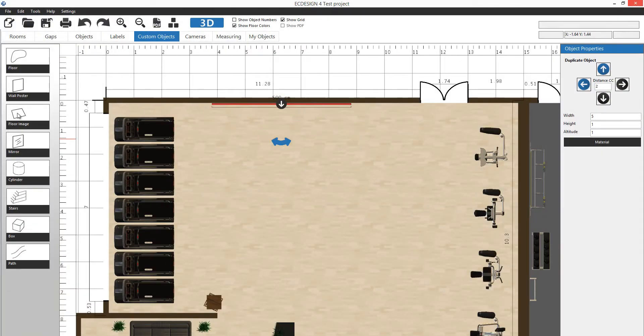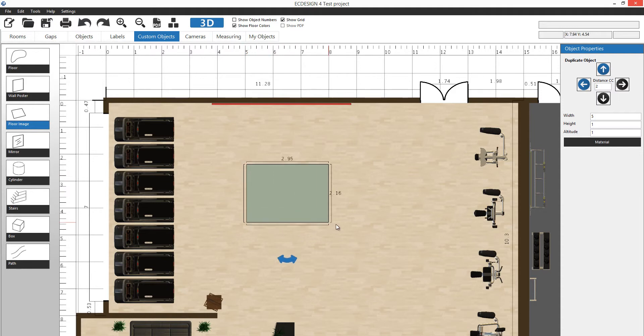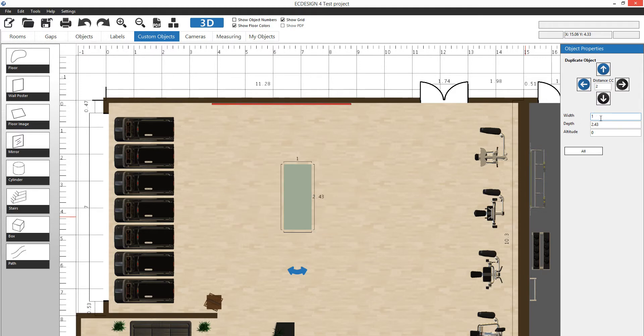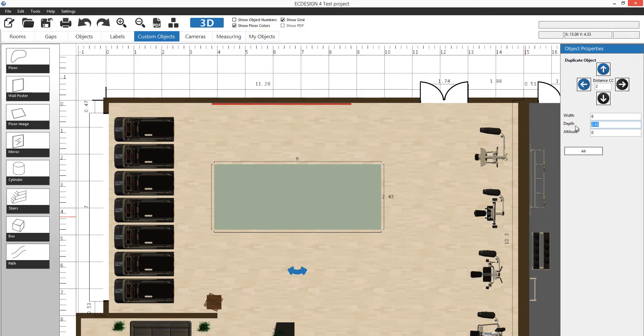Same thing for floor image. If I select floor image and drag out a box like this, then if I want I can change the dimensions, maybe six meters in width and one meter in depth.